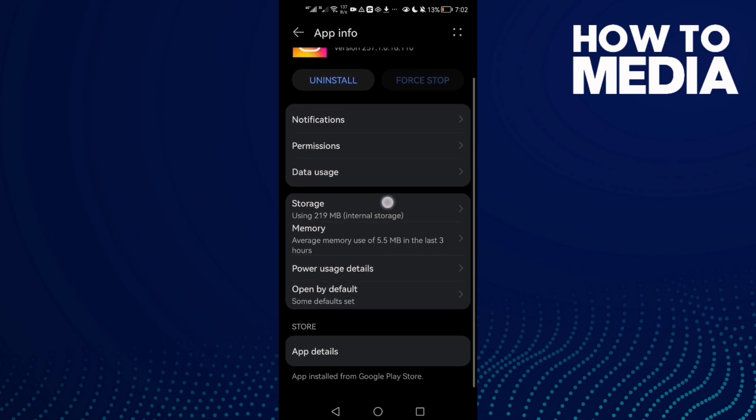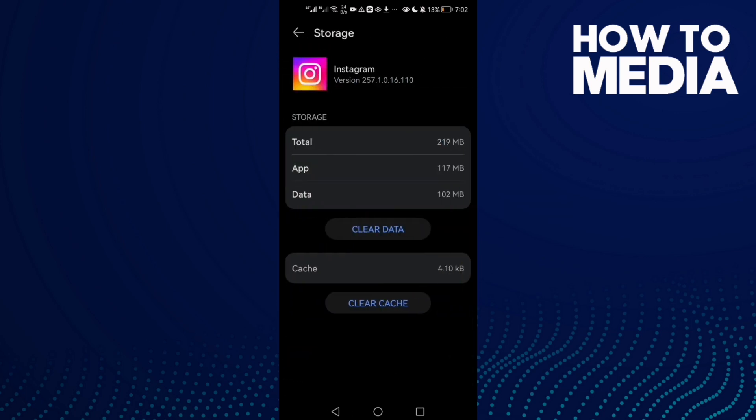Here you will find storage. All you need to do is click clear cache.